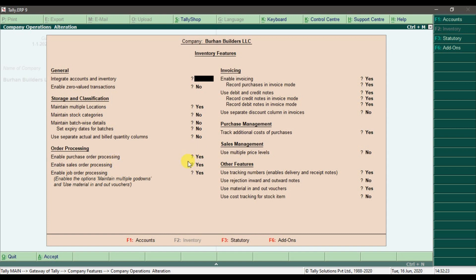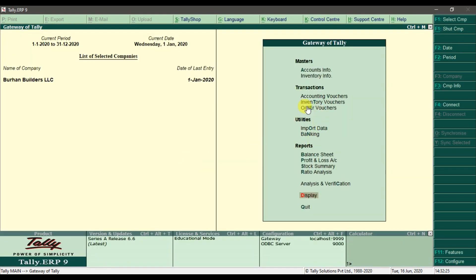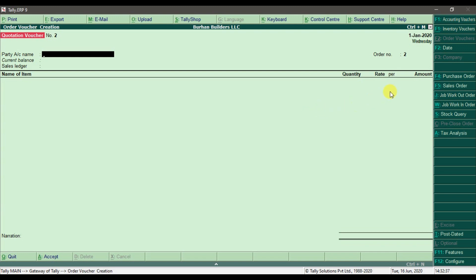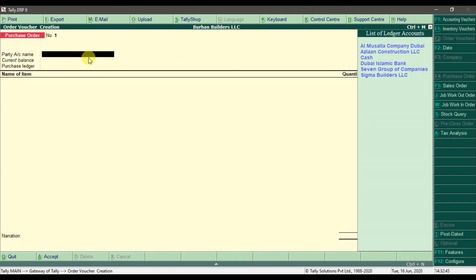Once we activate this feature, the order voucher will appear. We need to issue a purchase order (LPO) to our supplier. Go to the order voucher — under Orders we have Purchases, with shortcut key Alt+F4. Select the party account.